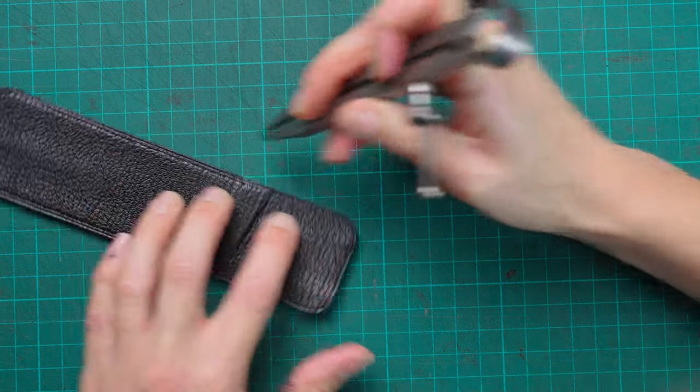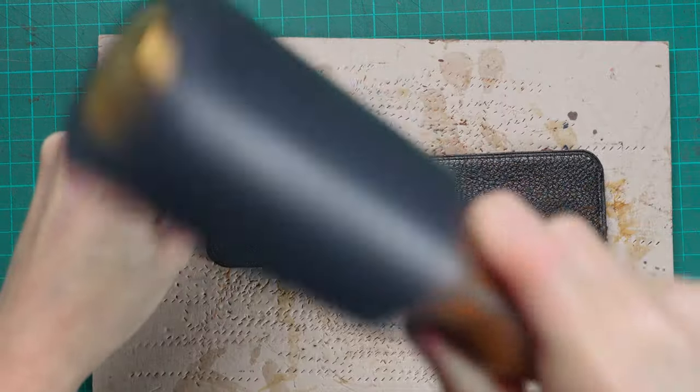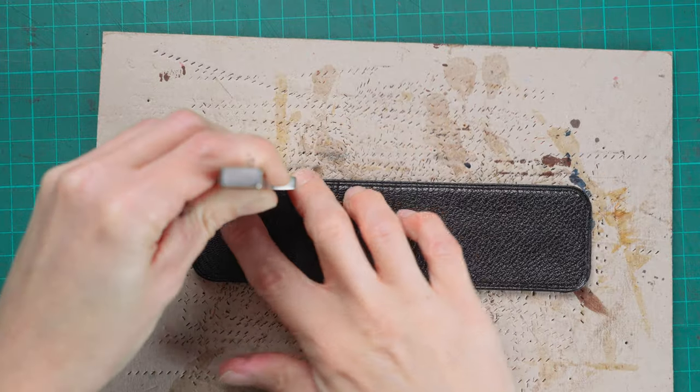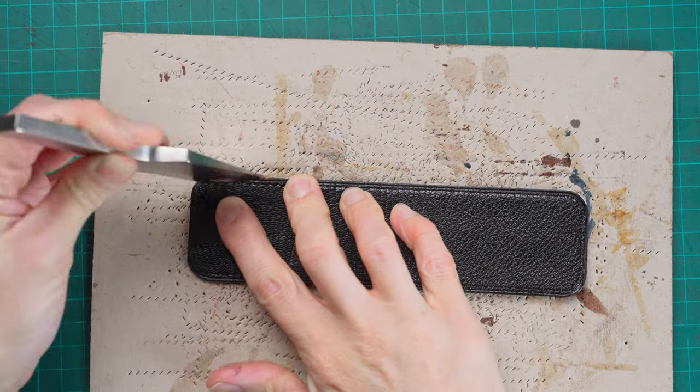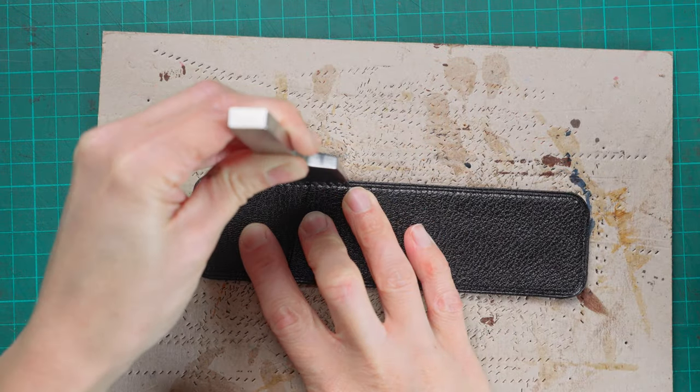Now we have that line marked on, we can do our stitch marking. I'm using my 3.38 millimeter pricking irons. I'm going to hit them all the way through.